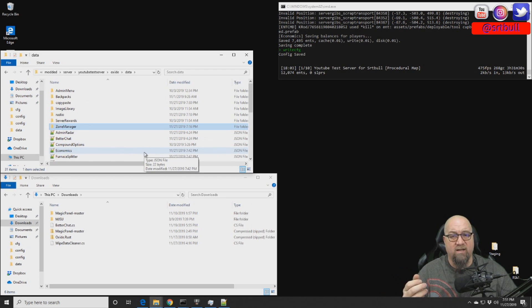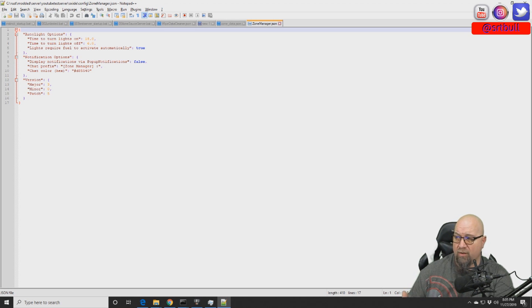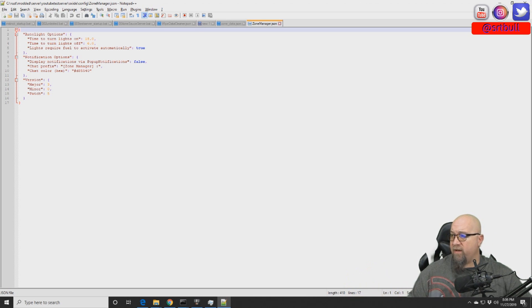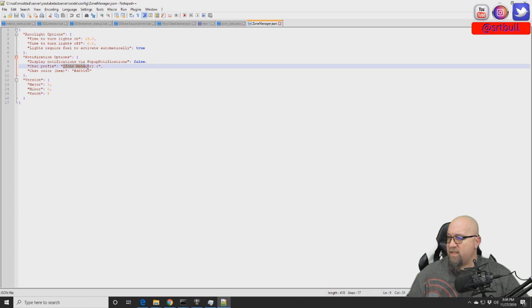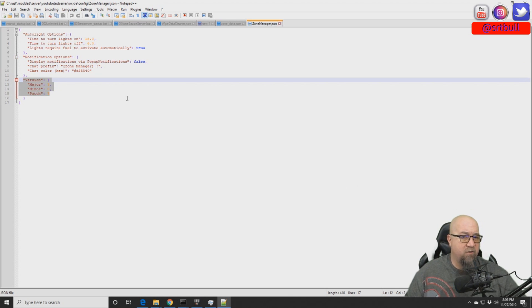Here's a quick overview of the default configuration file. It gives you the ability to control what time your lights come on and go off, and whether they use fuel. The other section controls how the plugin communicates with your players — by default the plugin name appears as 'Zone Manager' in chat, but you can change it to whatever you want. You can also change the color using the hex code. The version information at the bottom is really only useful to the plugin developer.